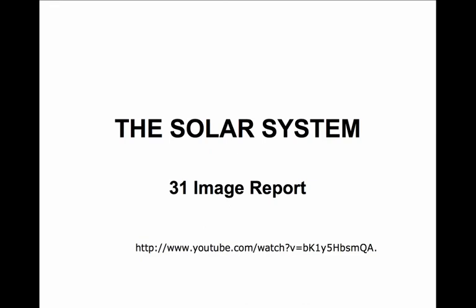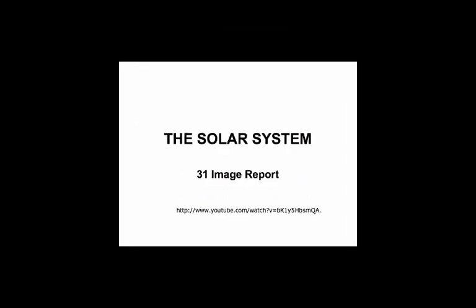If you are interested in seeing a 31 image report on the solar system, visit this website. Thank you.